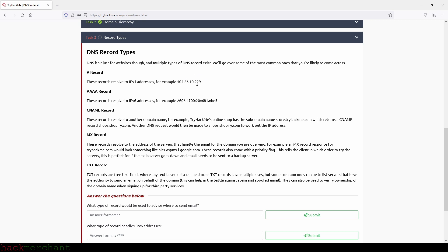And then we have the quad A record. These records result to IPv6 addresses. For example, the one that we see right here. And then we have CNAME record or canonical name record.